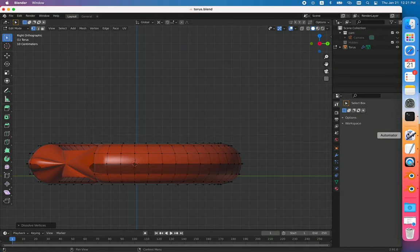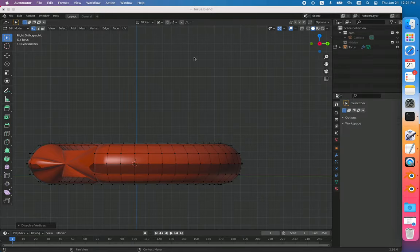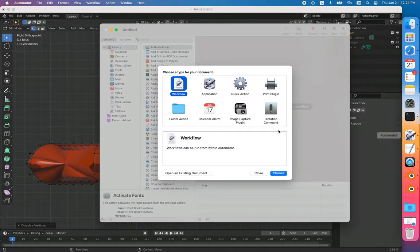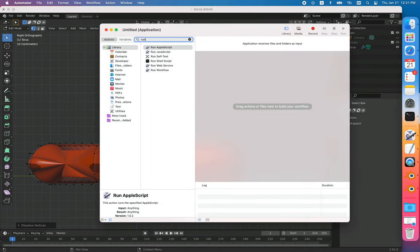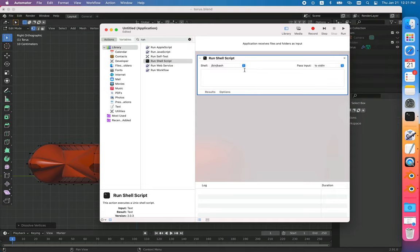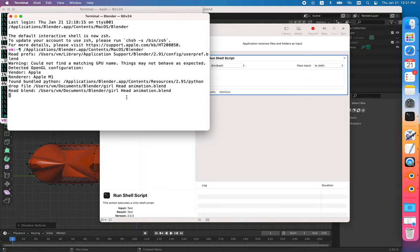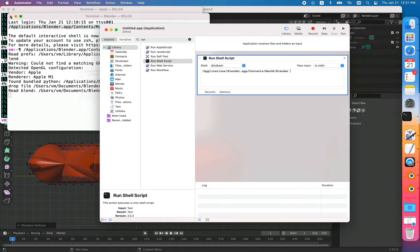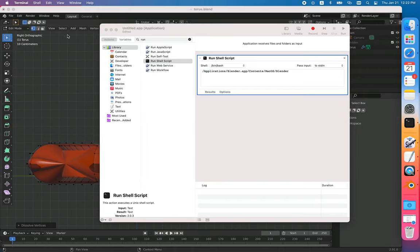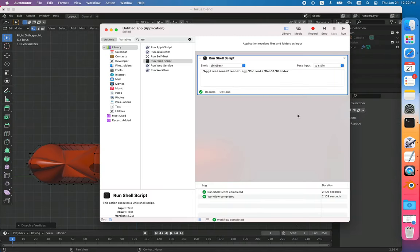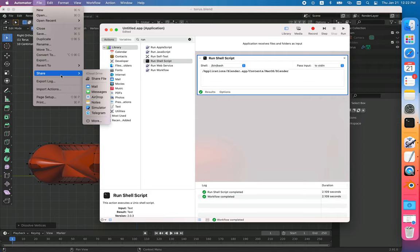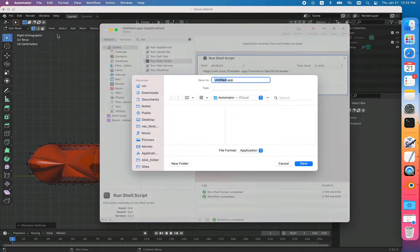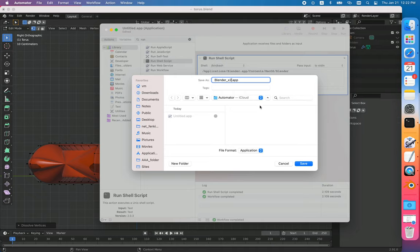There's another option: you can use Automator and create an application to run another instance of Blender by typing run shell script. Under shell script you just copy your path to Blender. Terminate and save it. You can try to run it first, then create your app which you can call Blender 2 or multiple instances of Blender.